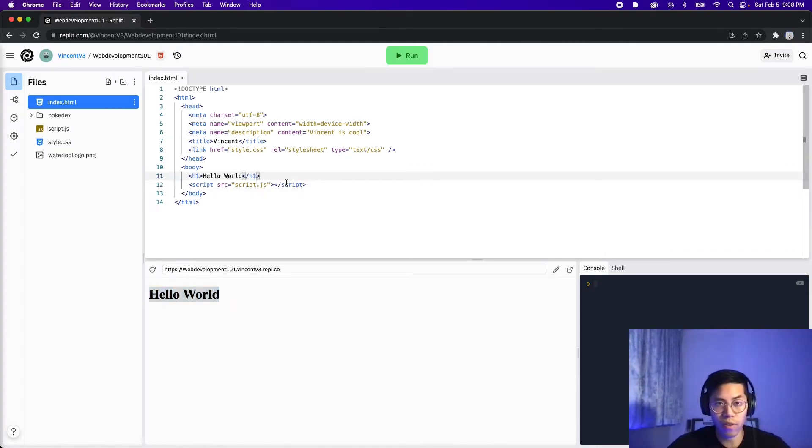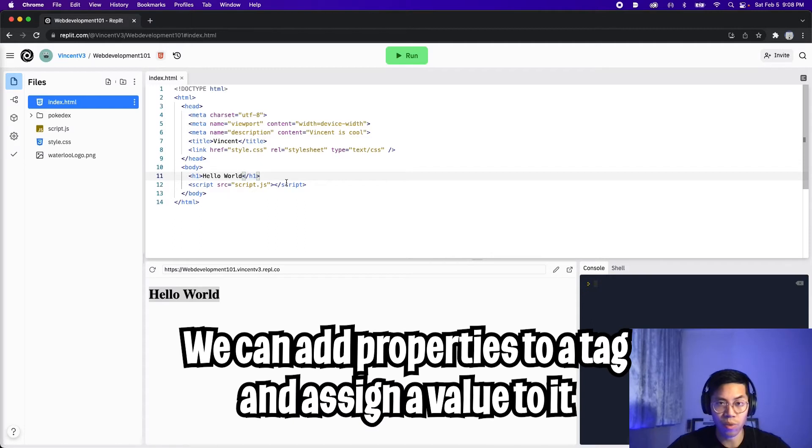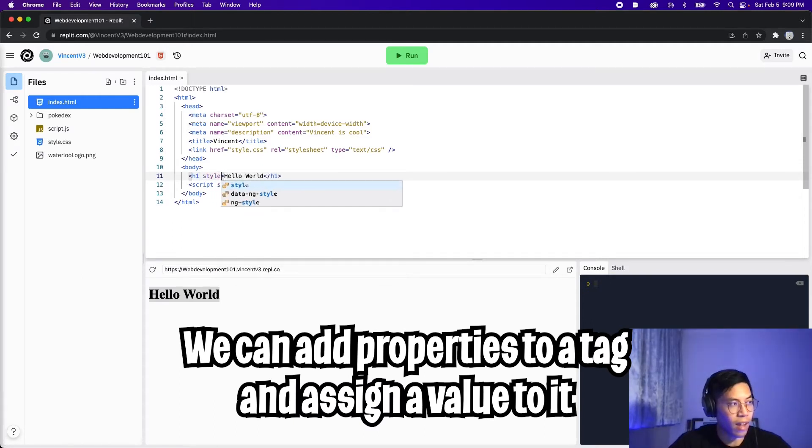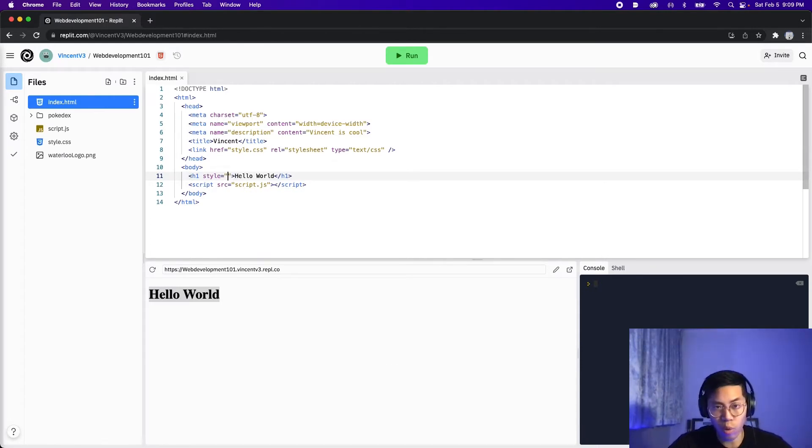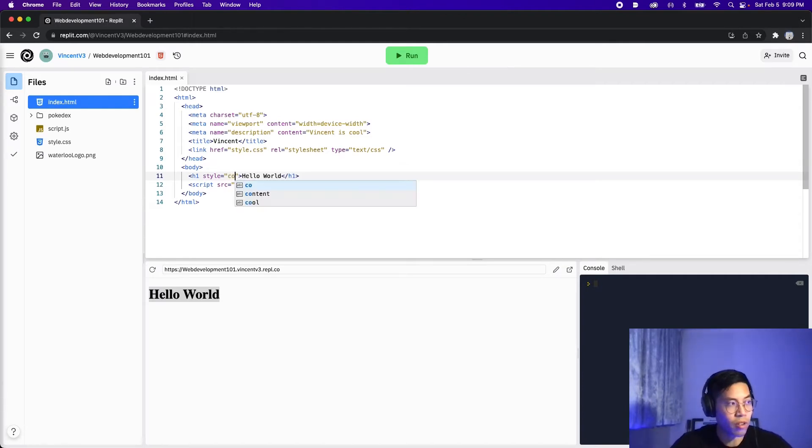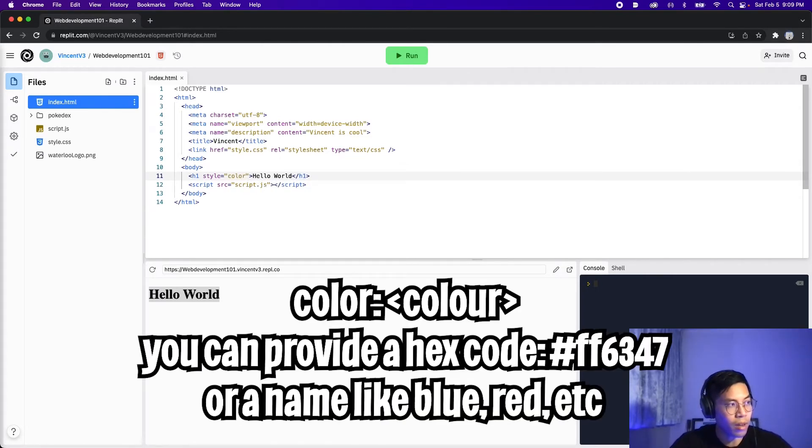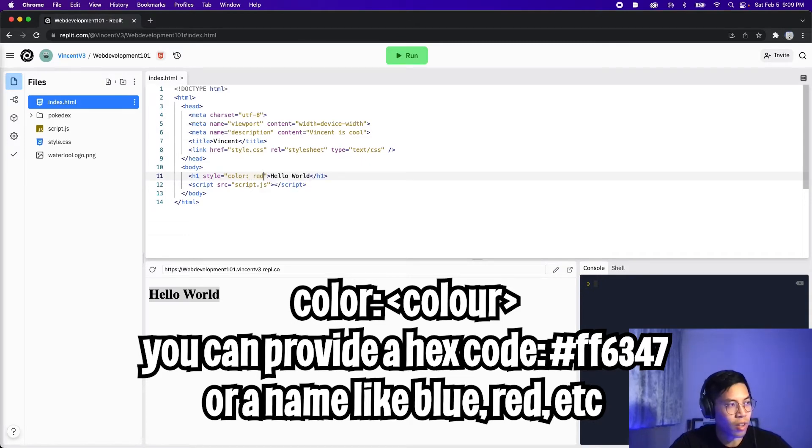So the easiest way to apply styling to an HTML tag is with the style property. So all we have to do is add style here and put an equal sign and then add two quotation marks. So inside the quotation marks, we want to provide the style that we want to apply. Let's start by setting the color. So all we have to do is type color and then add a colon and then we provide a color. So let's put red. And now let's click run.